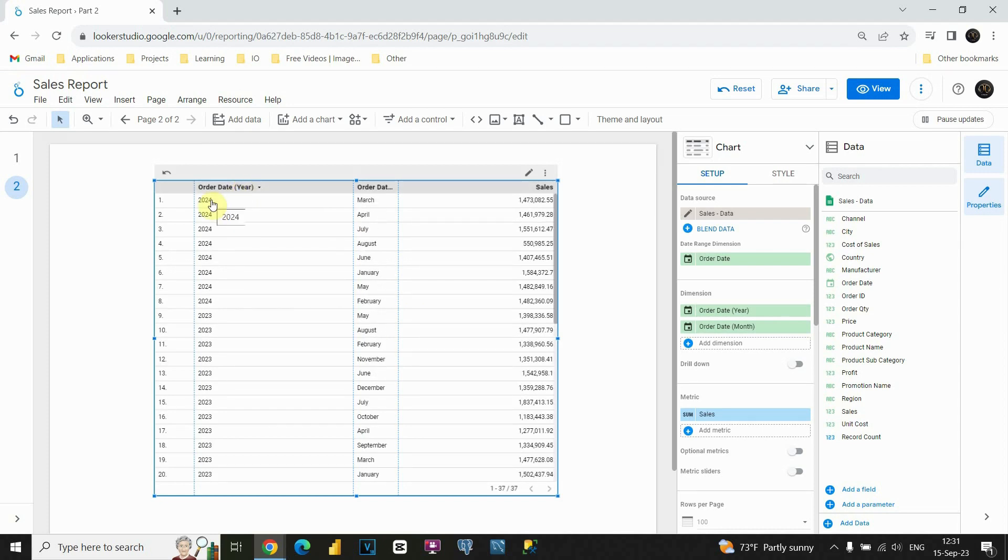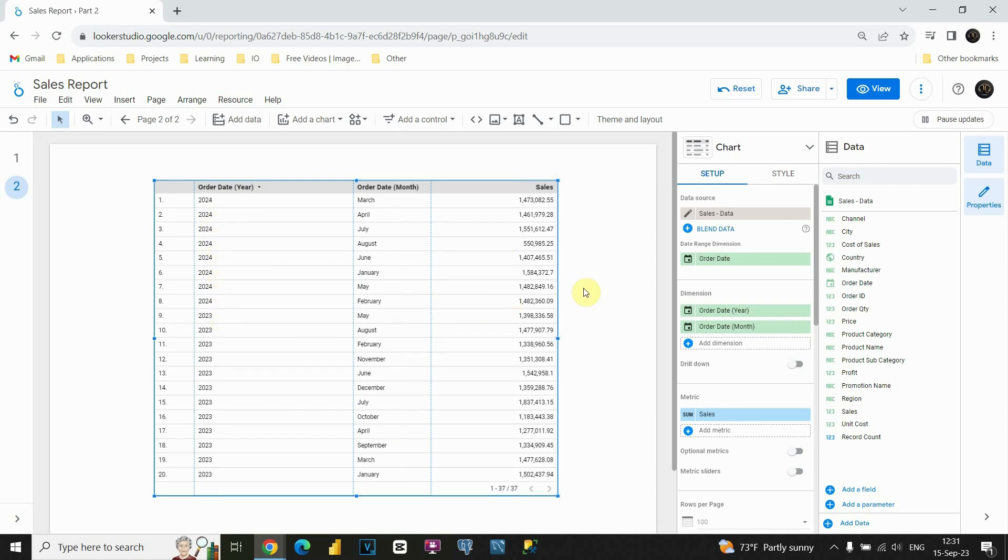Basically this way we will be able to see for this year for example, for each of these months, total sales. So this is also a nice feature. So basically with this, we are done with this section and I will see you in the next one.